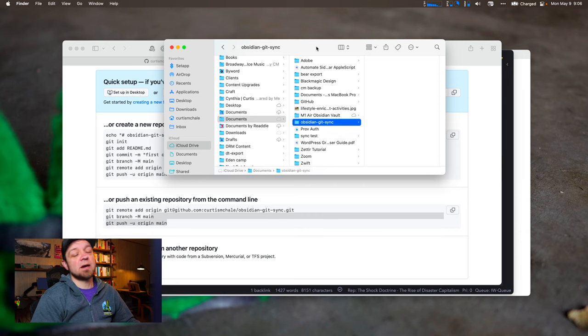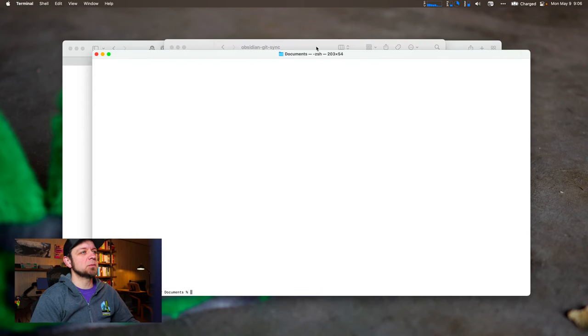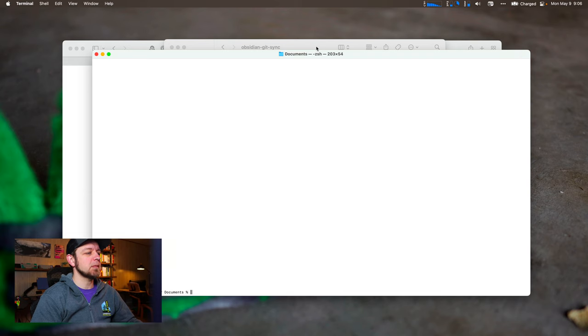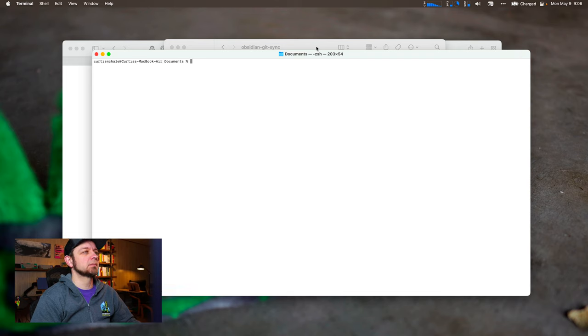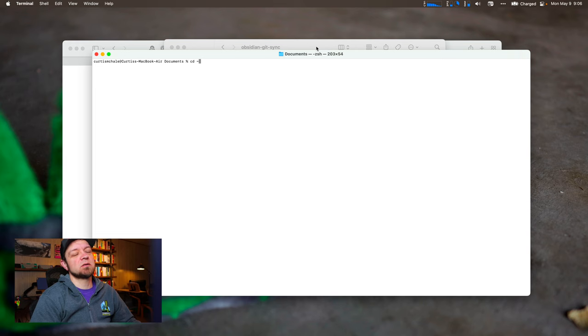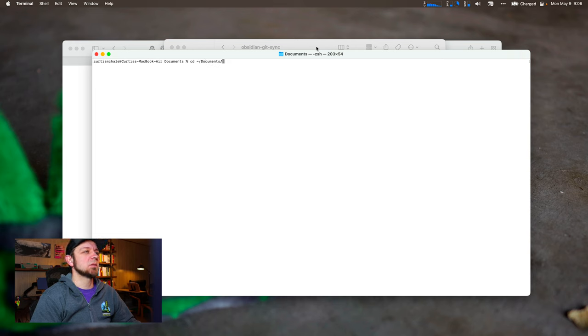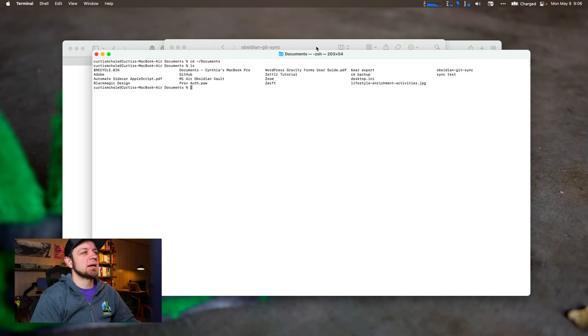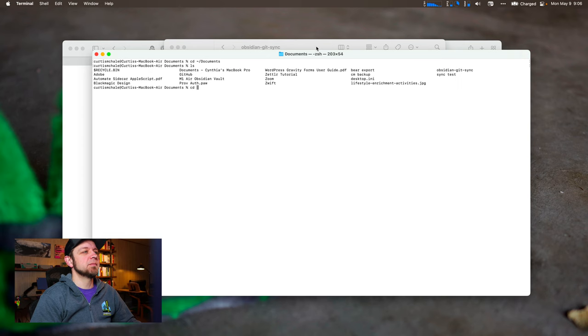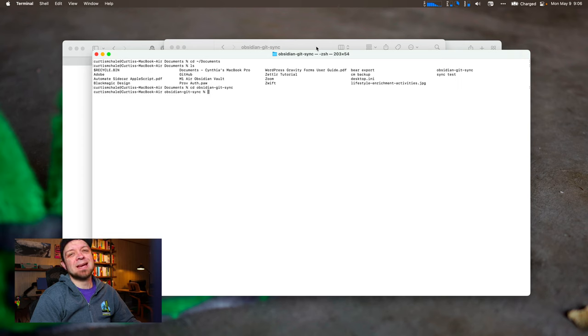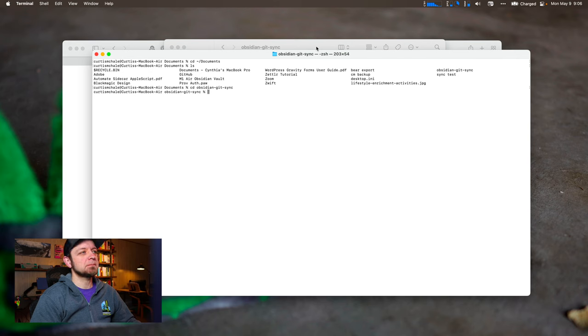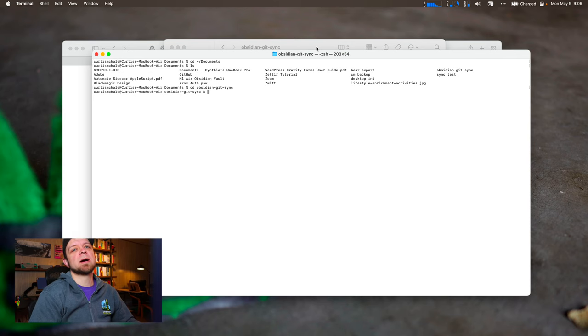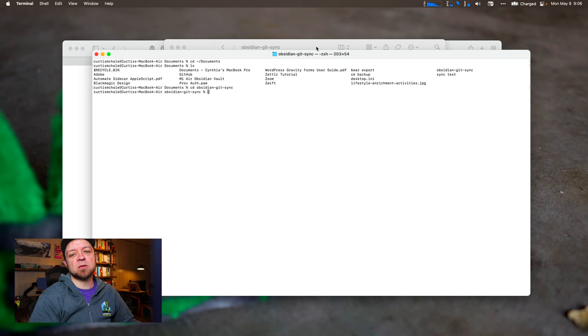And now here's where we get a little nerdy. I'm going to open up Terminal. And I'm going to clear. And I will go to cd for change directory. Tilda means my home and documents. And I will now go into Obsidian Git Sync. I'm now in the right folder for my Obsidian vault.